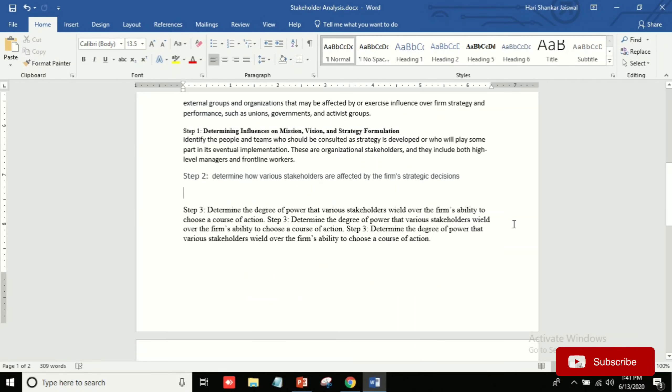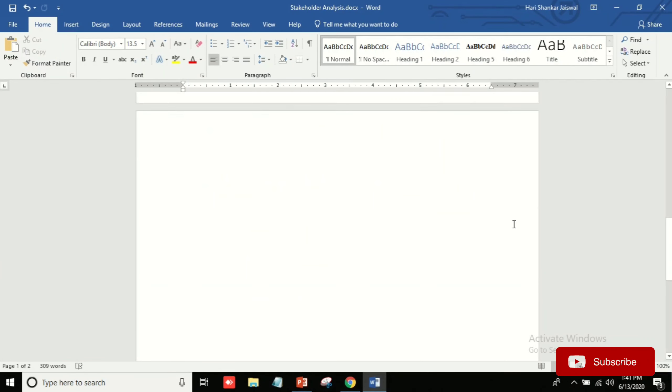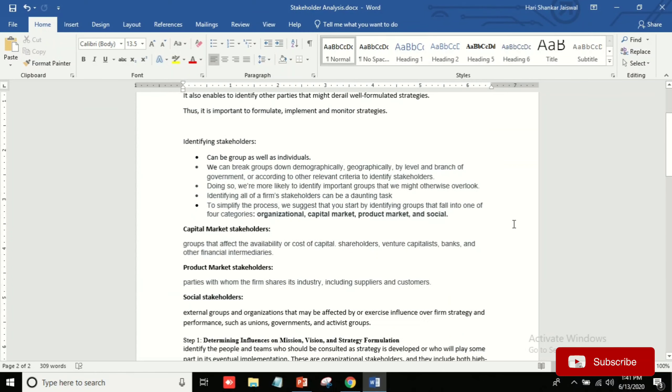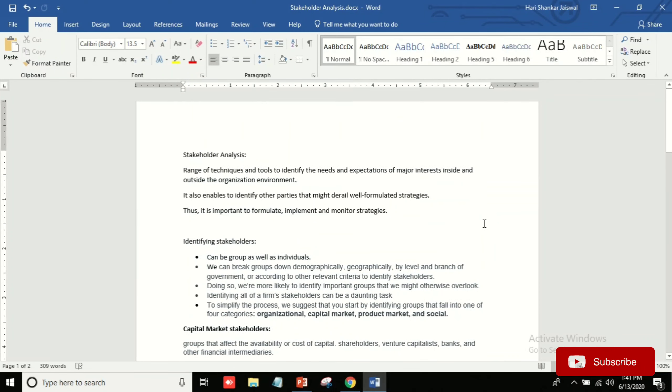So in this way you can remove the blank page. So I hope you like this video. So please subscribe to my channel and like this video and share. Thank you.